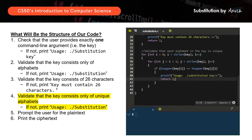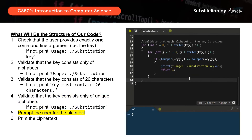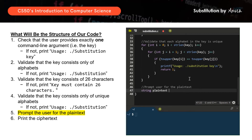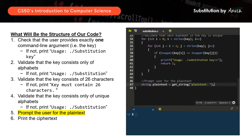Next, we need to prompt the user for the plain text. We declare a string called plain text, and this is where we will actually get the string from the user using the cs50 get_string function. That's all for this particular section.